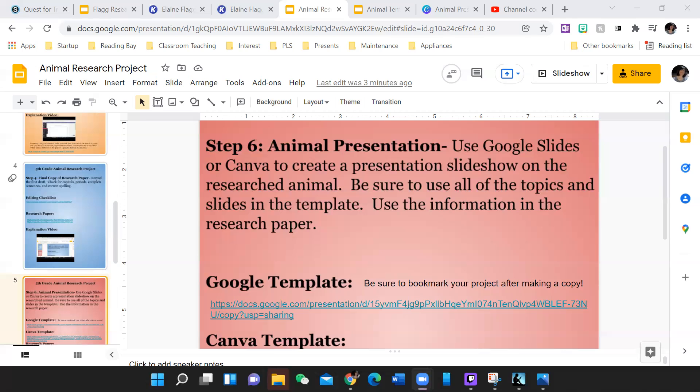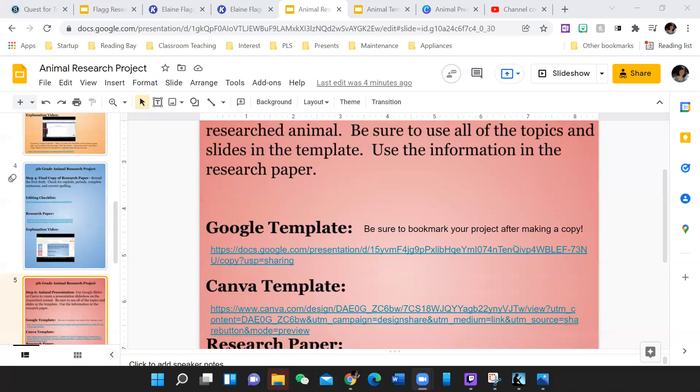When you present, you will be presenting in complete sentences with the words that you say, but that slideshow kind of just gives the most important information that is out there. So I have two templates for you to choose from.